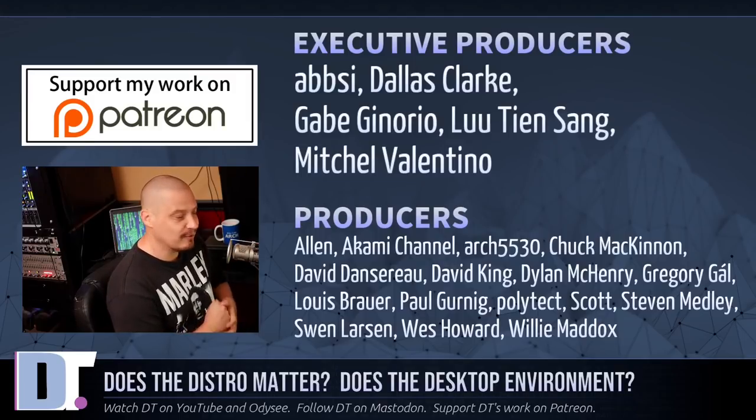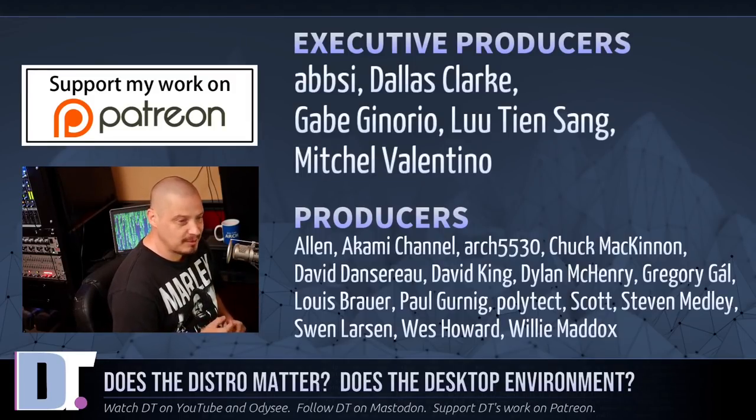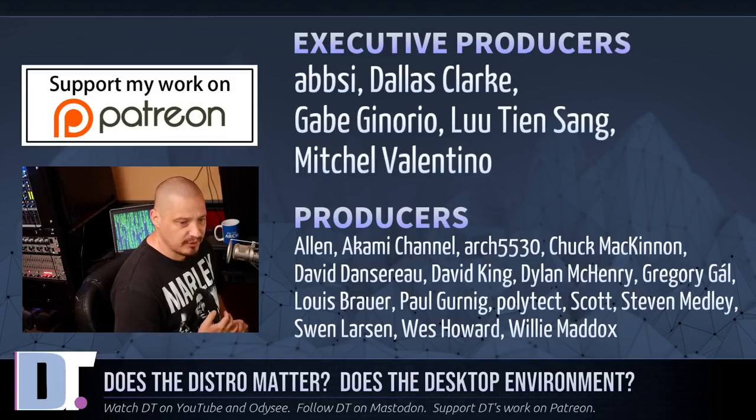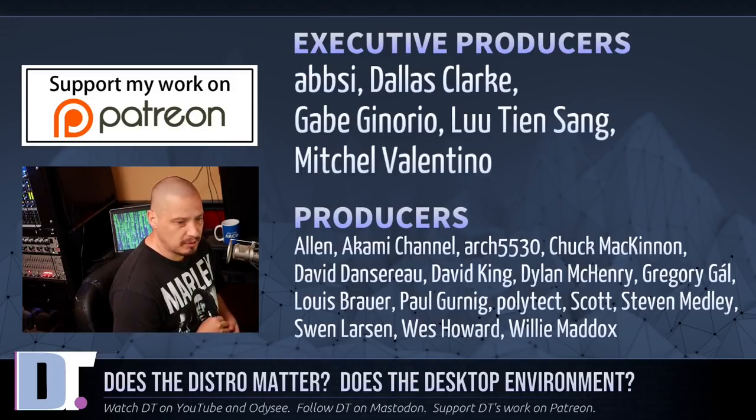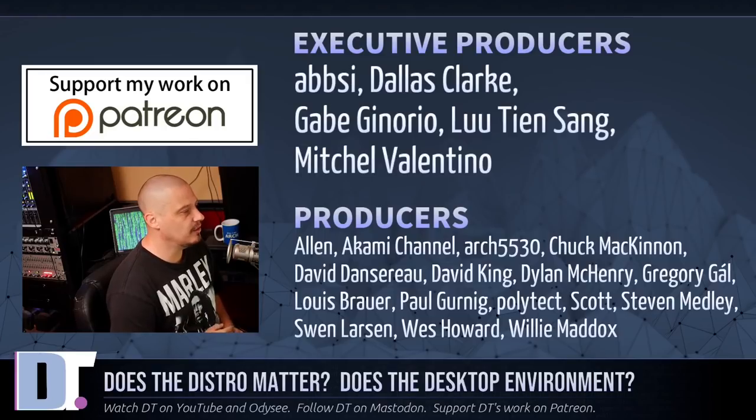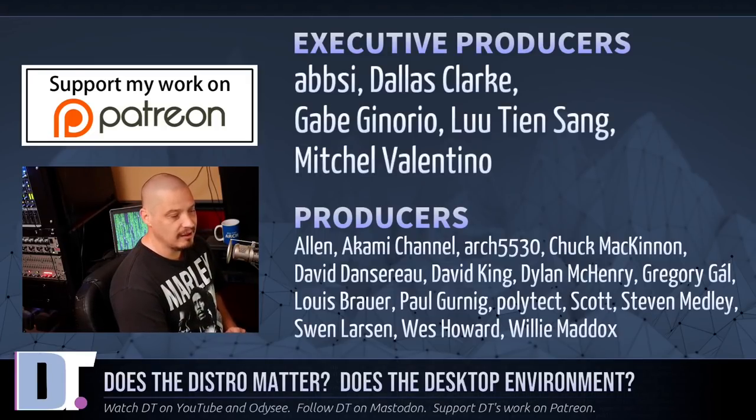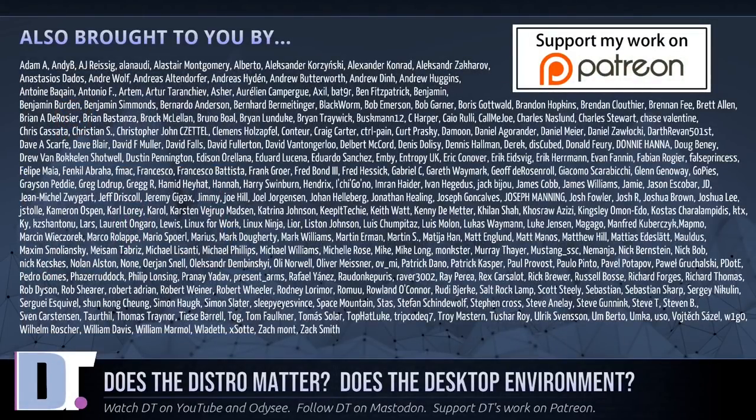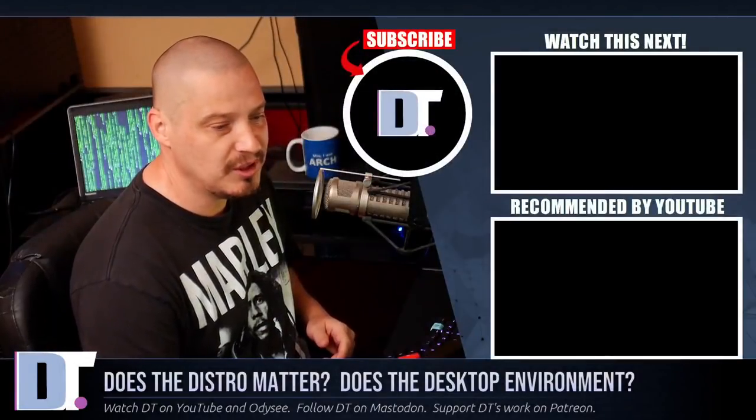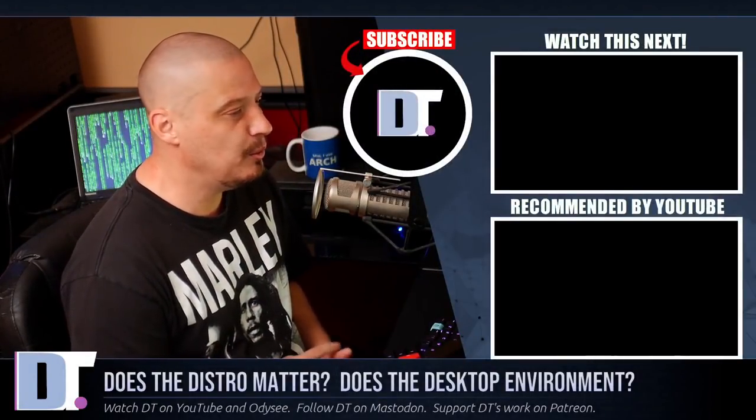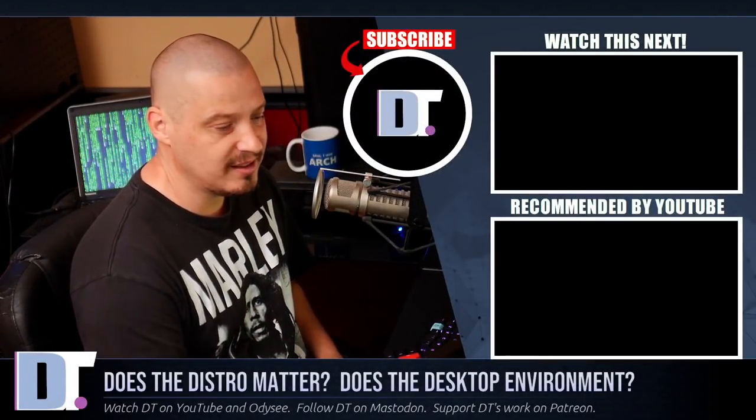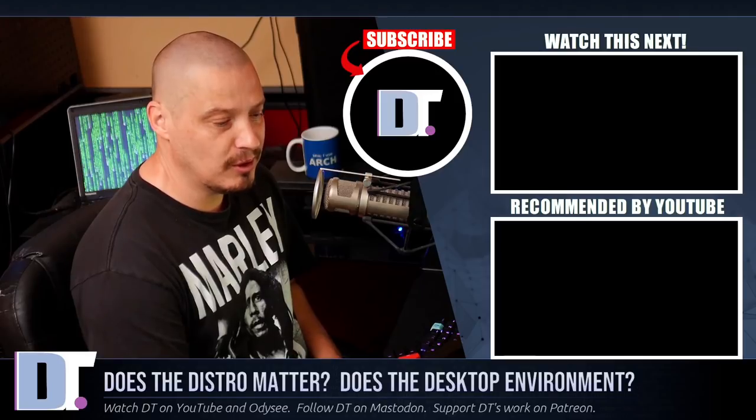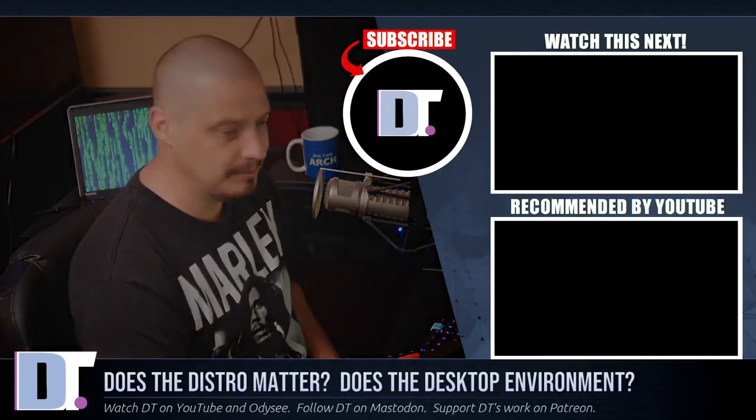Now, before I go, I need to thank a few special people. I need to thank the producers of this episode. Abbsi, Dallas, Gabe, Lou, Mitchell, Alan, Ahami, Archbishop 30, Chuck, David, the other David, Dylan, Gregory, Lewis, Paul, Polytech, Scott, Stephen, Sven, Wes, and Willie. These guys, they're the producers of this episode. Without these guys, this lengthy rant wouldn't have been possible. The show is also brought to you by each and every one of these ladies and gentlemen as well. All these names you're seeing on the screen right now. These are all my supporters over on Patreon because the DistroTube channel is sponsored by you guys, the community. If you'd like to help me out, look for DistroTube over on Patreon. All right, guys. Peace.